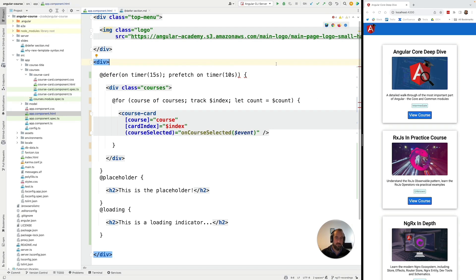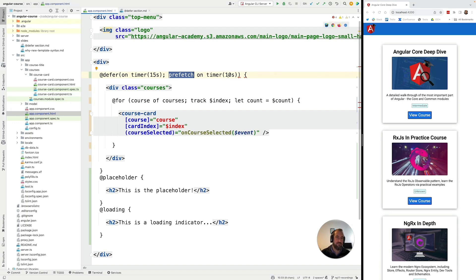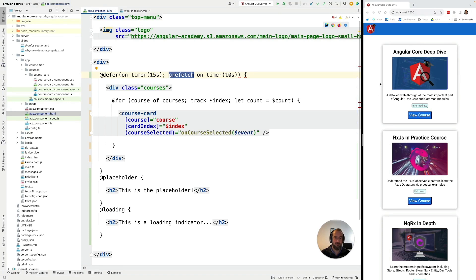You can for example preload a bundle from the back end using prefetch and do that one second after the page has loaded for example or on idle or on immediate and then display here the component only after the user has scrolled down the page. So we can support all sorts of very advanced very fine-grained use cases.